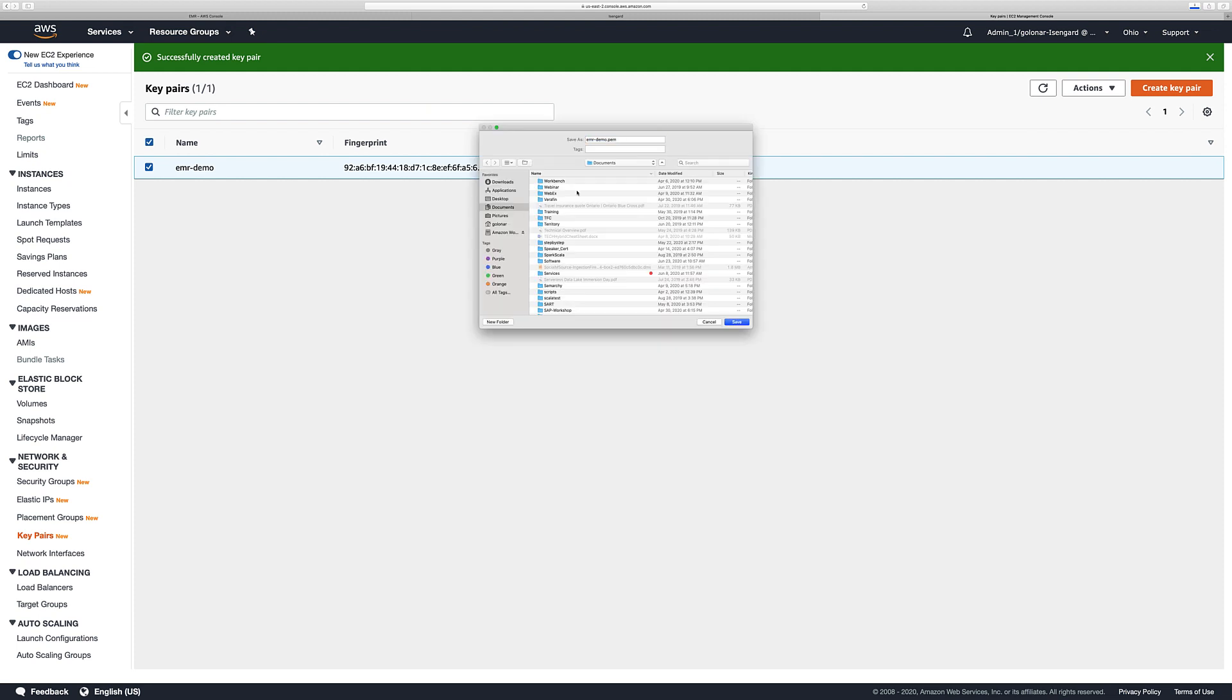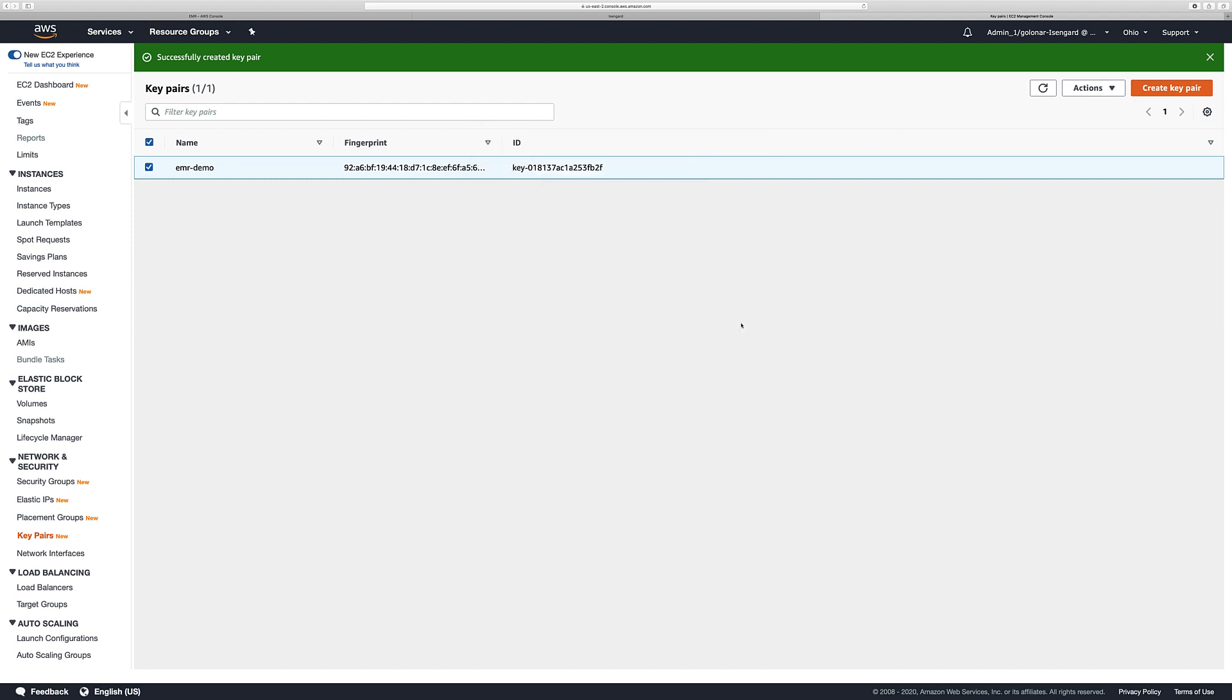Now the console is going to ask us for a location in order to store or save our key. In this case I'm going to use documents. You can use whatever location is the right fit for you. Let's click Save. And that's it. We have our first key pair.